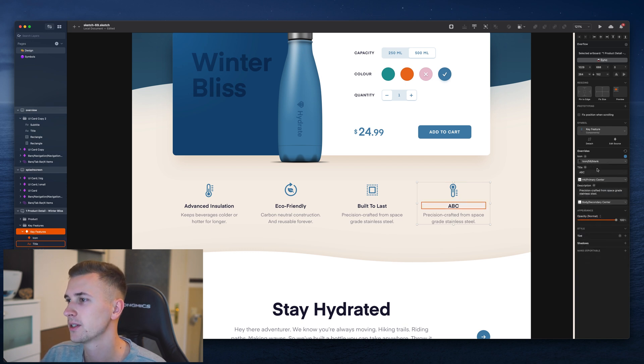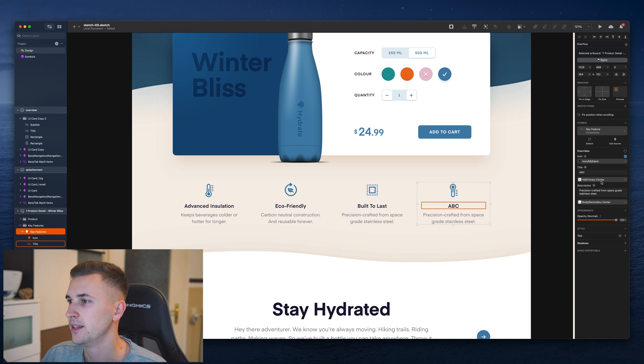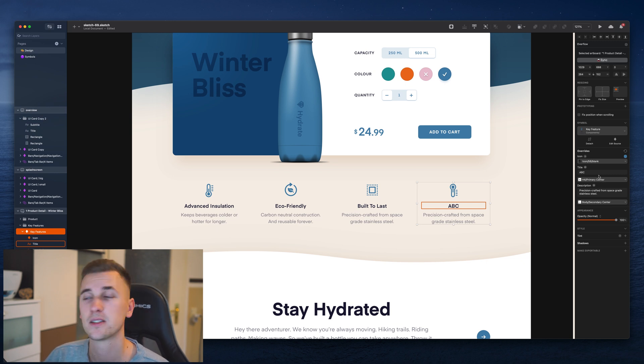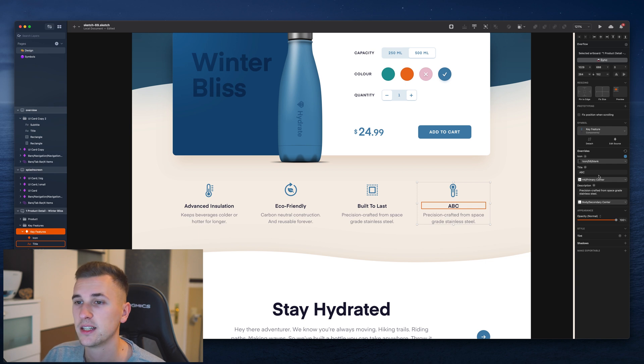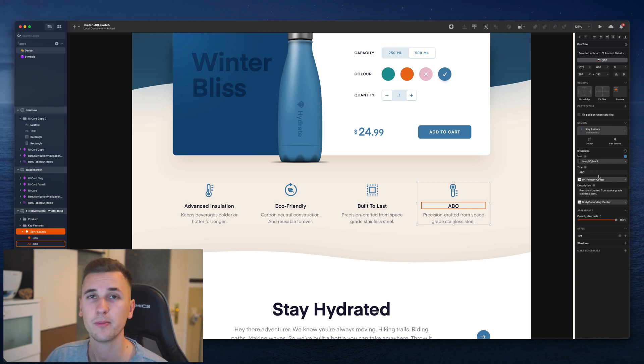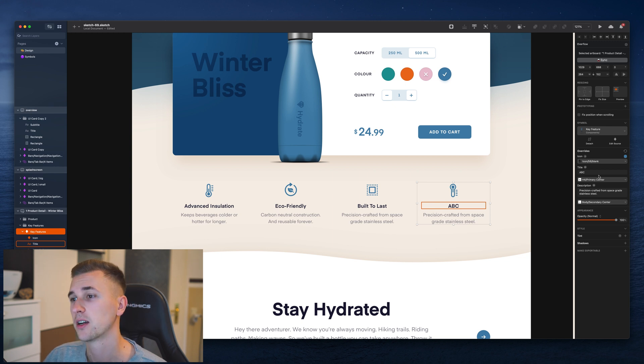This is how you can use those drop downs, those nested symbols and overrides in your design. You can also use overrides for things like layer styles, for text styles and so on. So it's a very easy and convenient way and it helps to customize your designs by customizing your symbols.